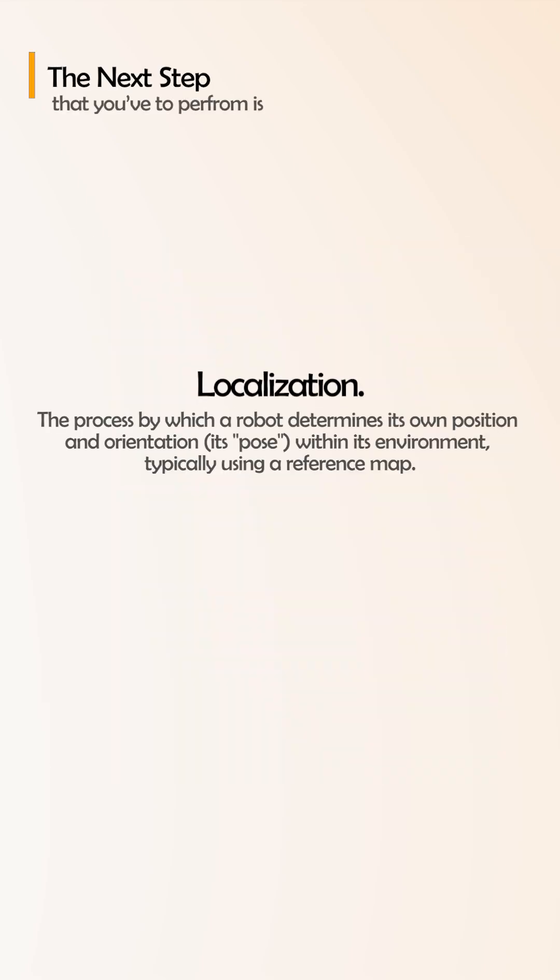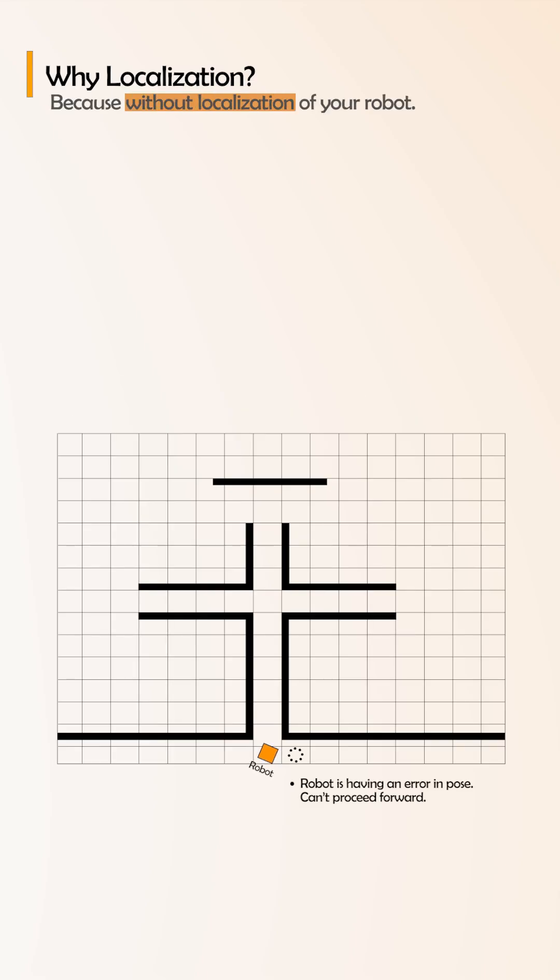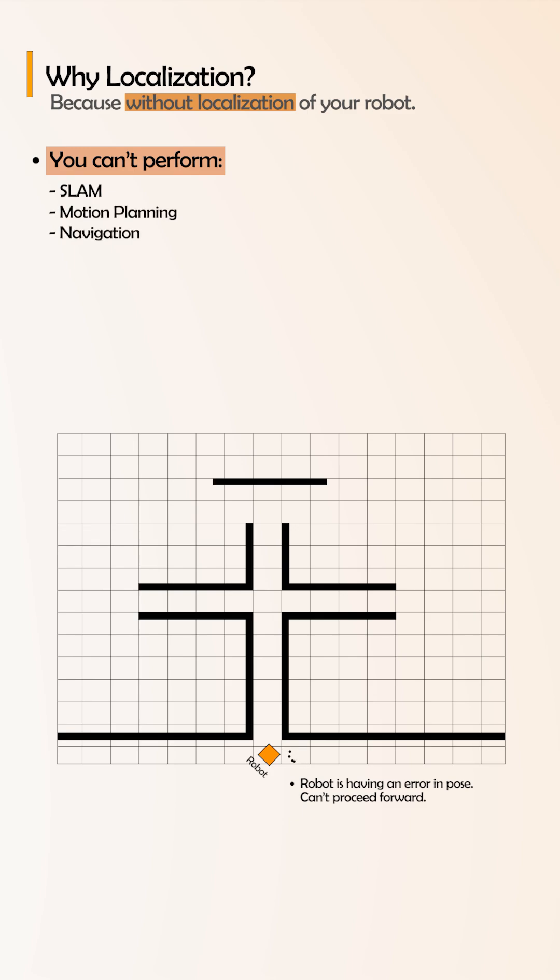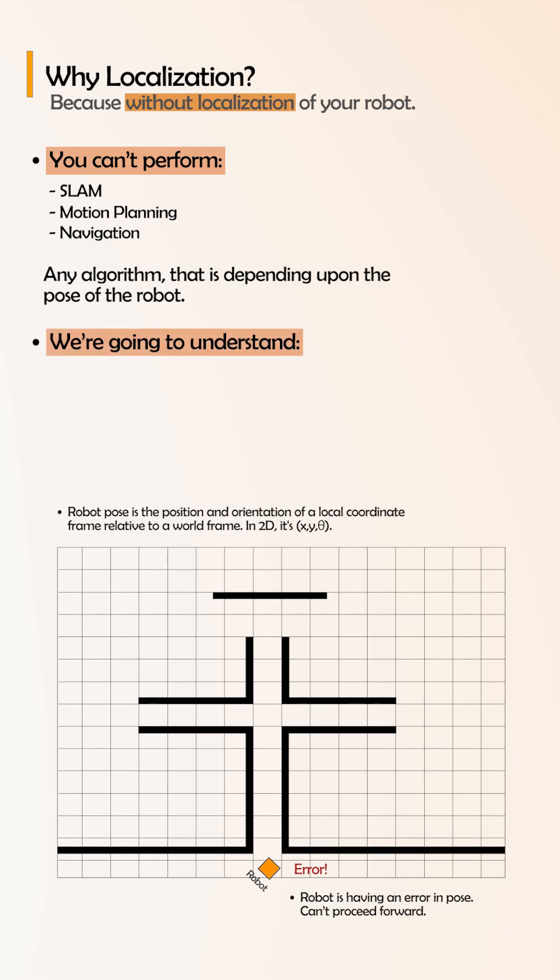Why? Because without localization of your robot, you cannot perform SLAM, motion planning, navigation, or any algorithm that depends upon the pose of the robot. That's why we are going to understand what are the basic steps to know your robot's location.